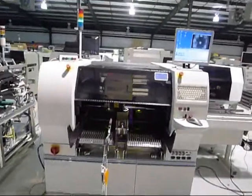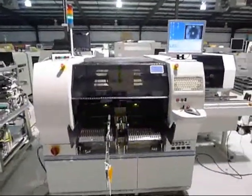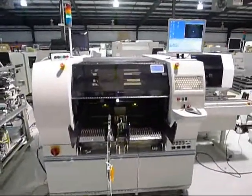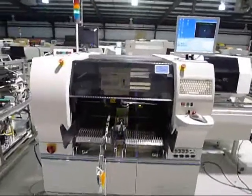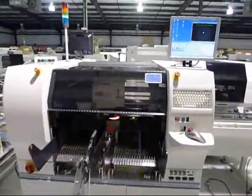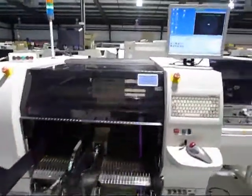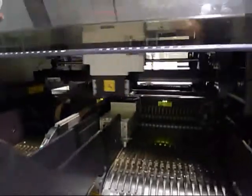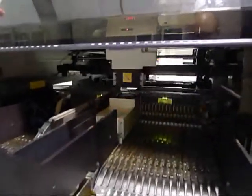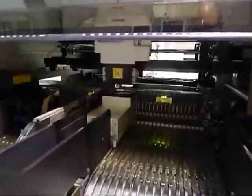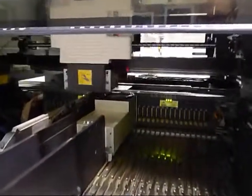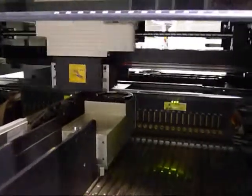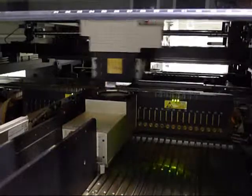This is the placement demonstration for the upgraded GSM. We're placing 402s, doing approximately 180 placements.